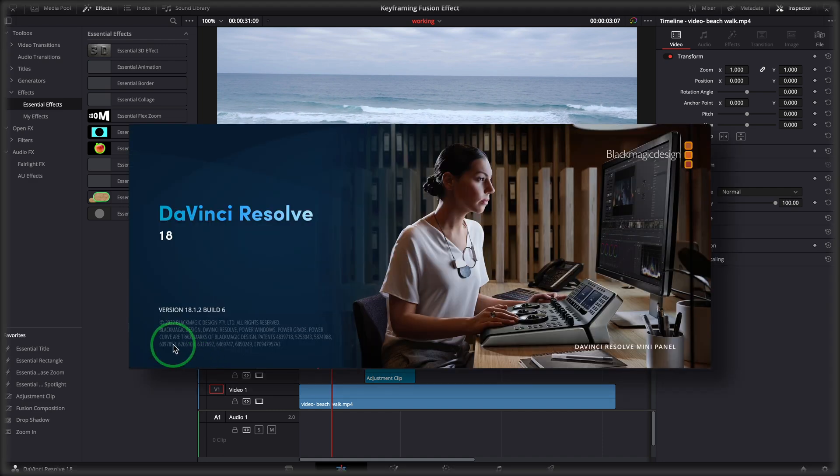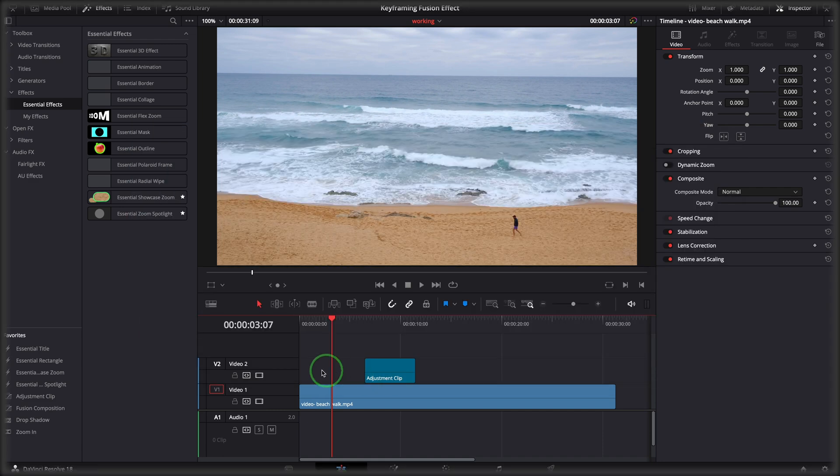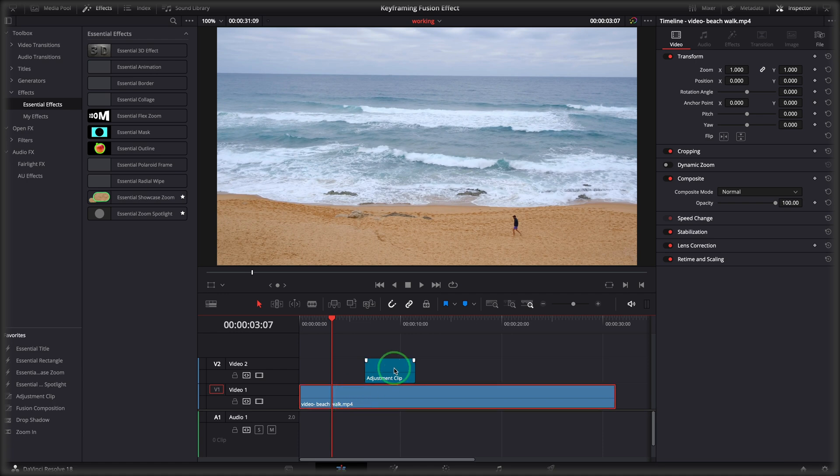Here in previous version 18.1.2, I have a video clip and an adjustment clip on the timeline.